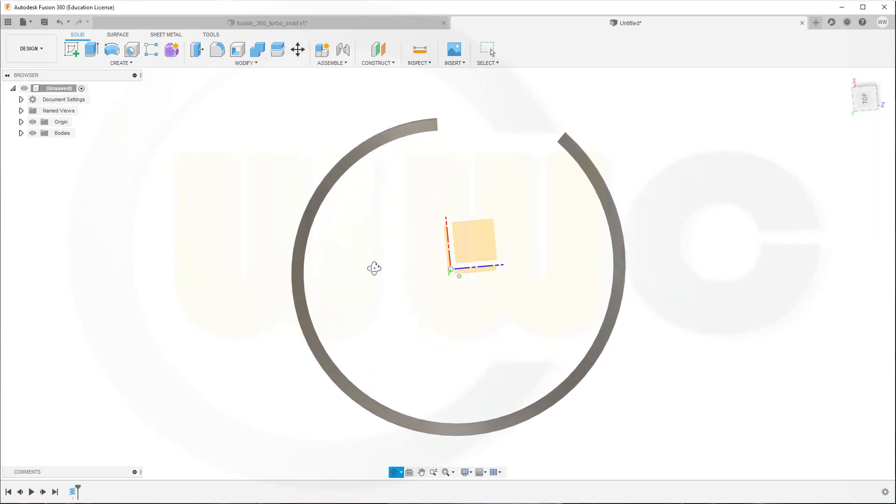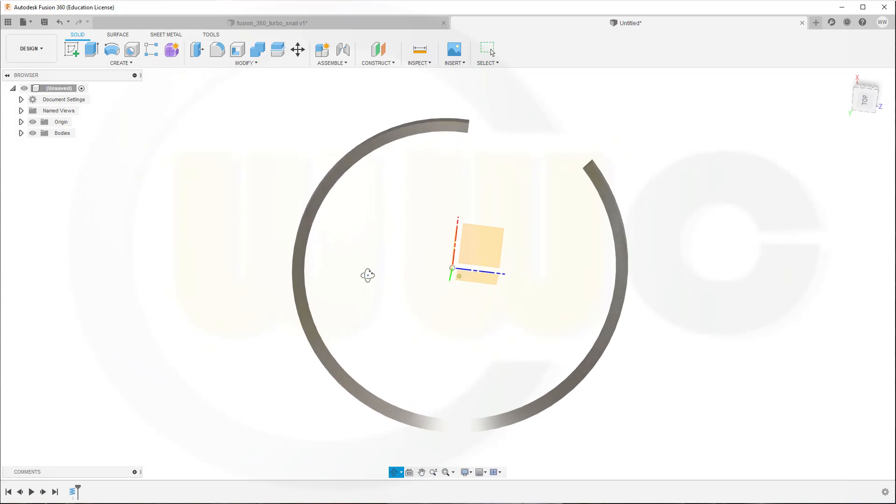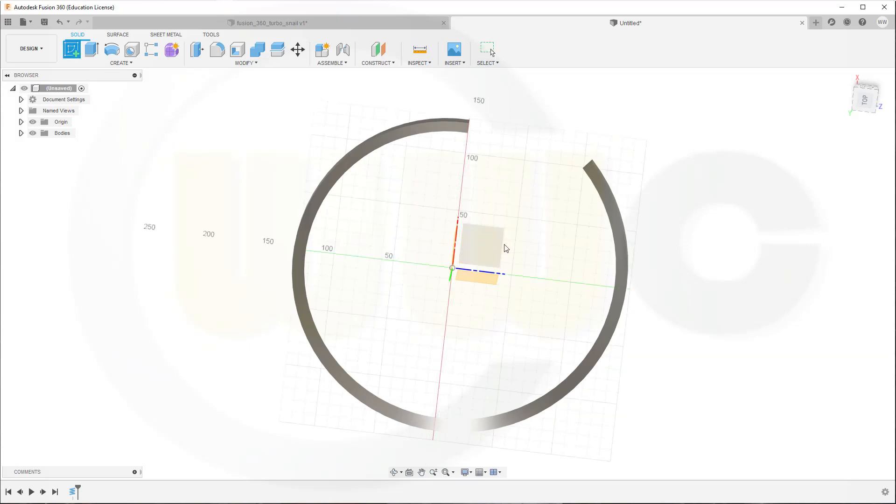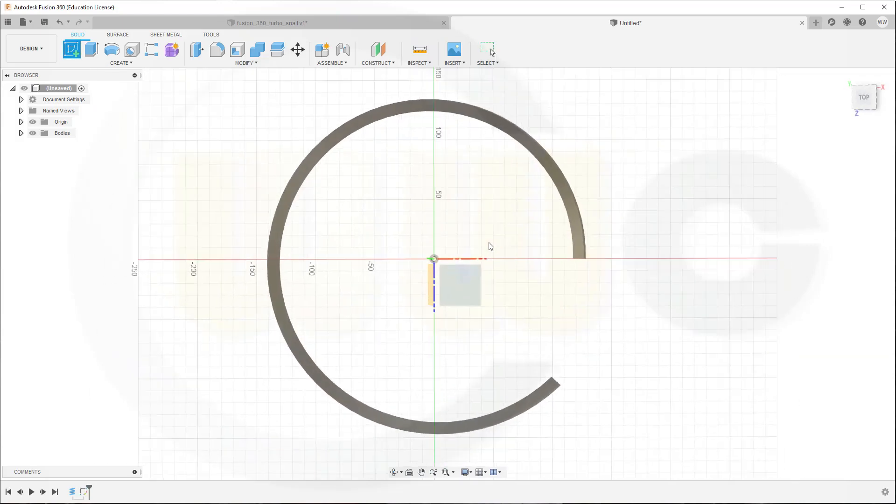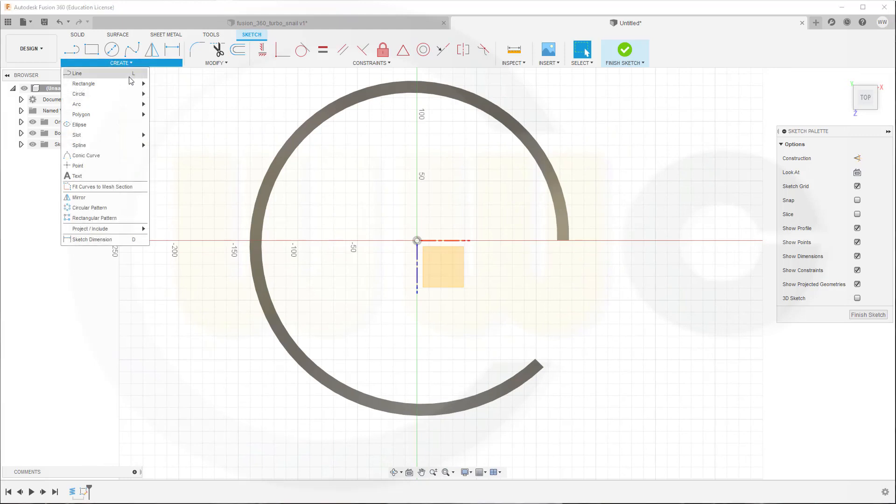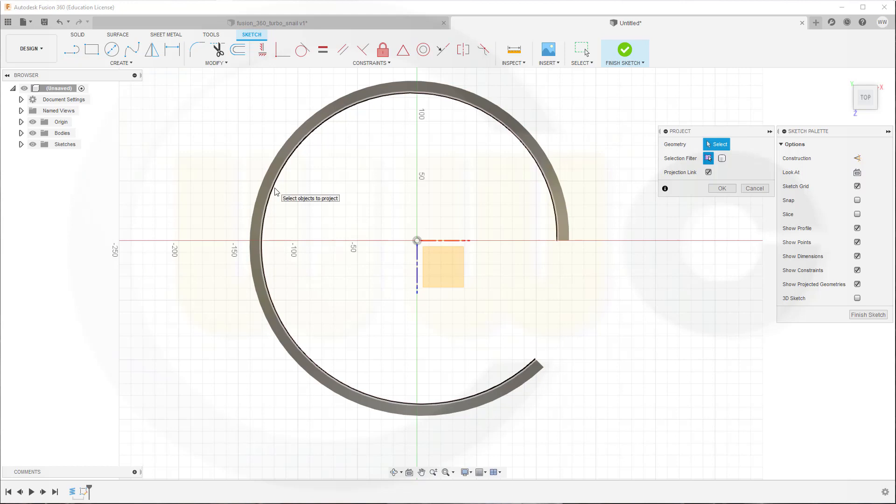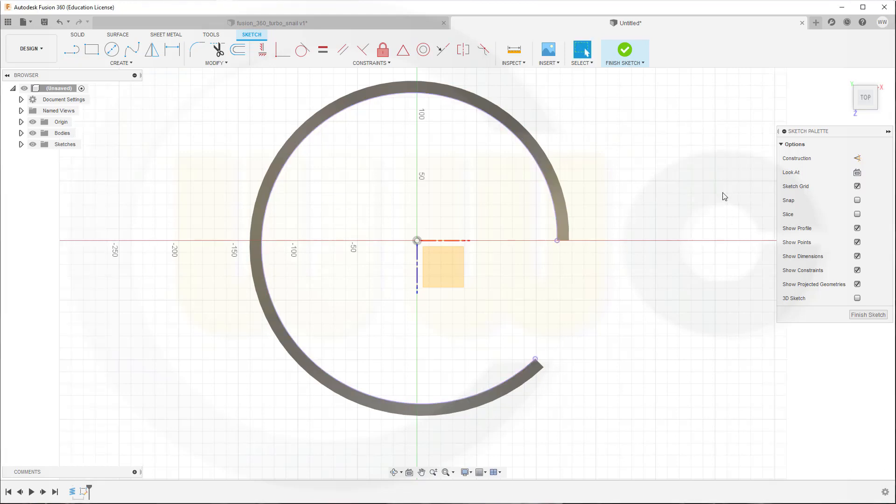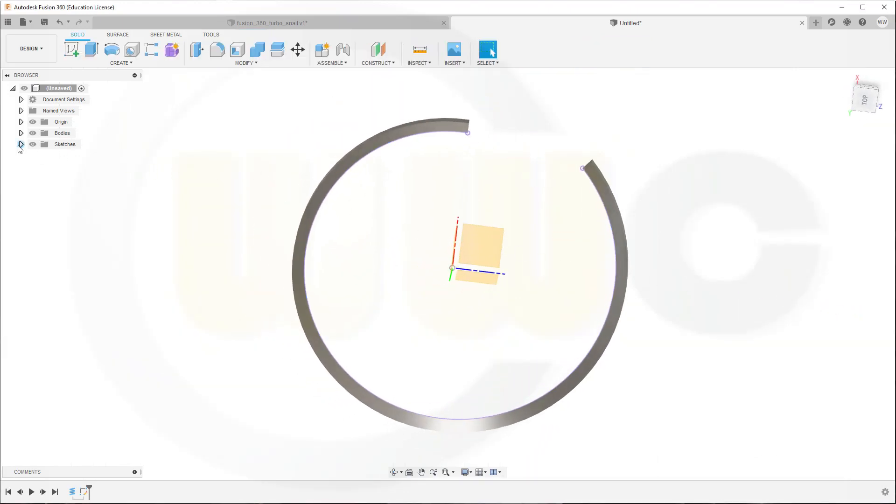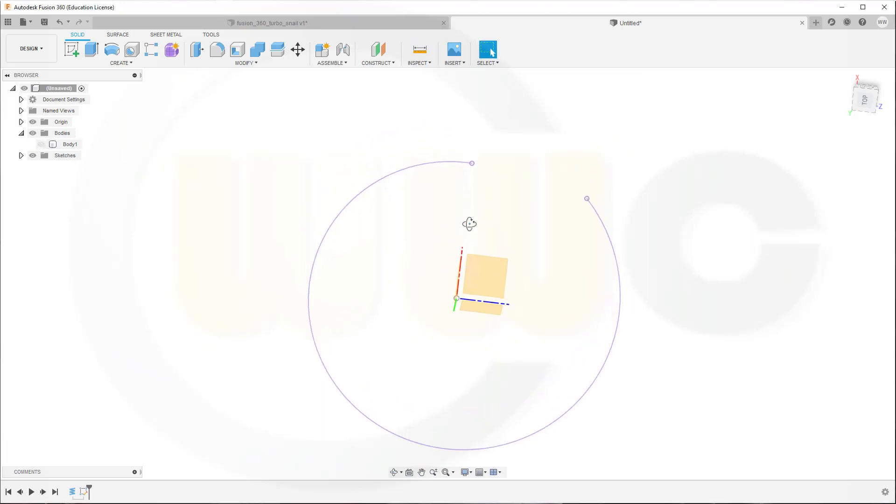And now I can do a sketch on the top plane and project or include that edge here. So go for a sketch on the top plane and bring in that edge by Project Include. Let's go for Project and select this edge and confirm. Finish that sketch and hide that body, which leaves me with that sketch here.